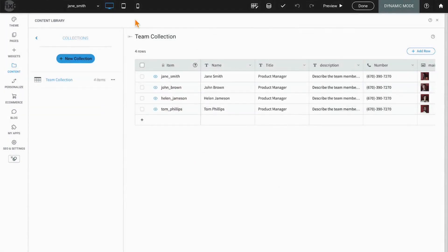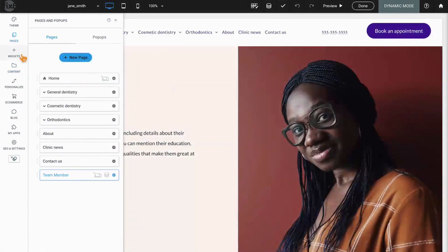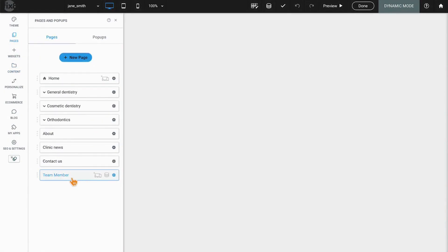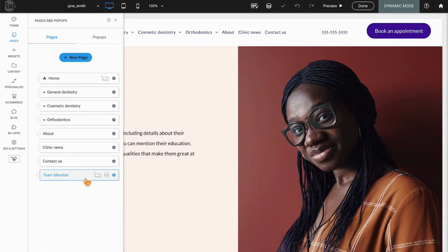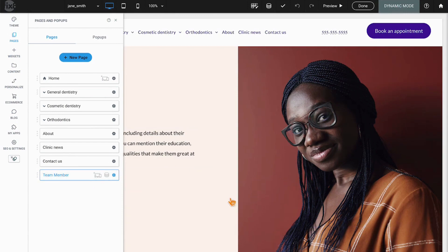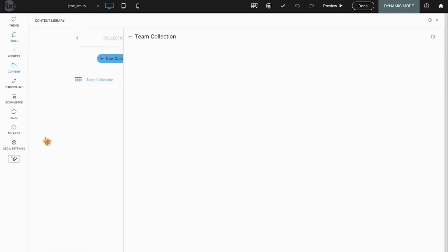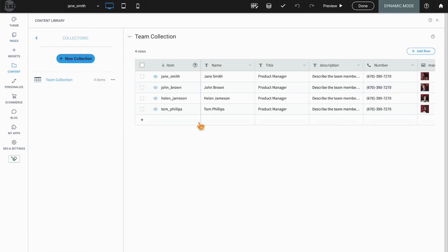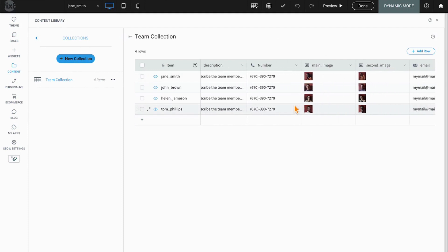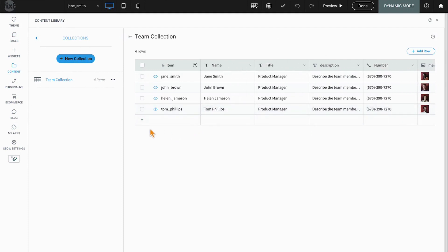So in essence, what we're doing is we're creating a template for all team members. The template is going to look the same for all team members, but only one page will ever exist. And adding the content back under content and collections is how you would add a new team member.